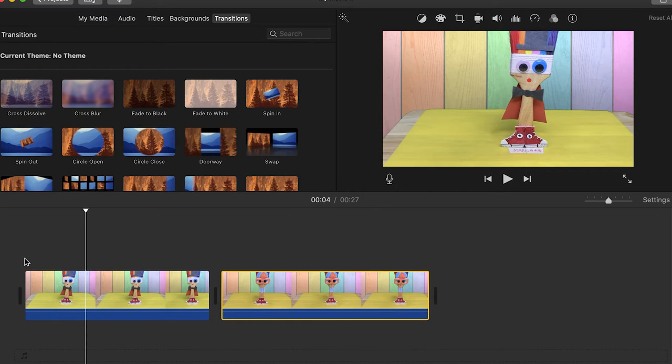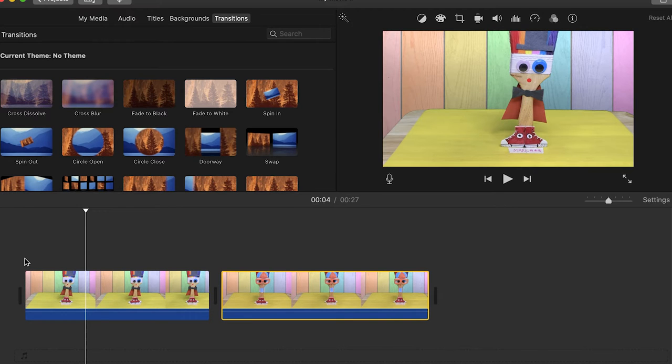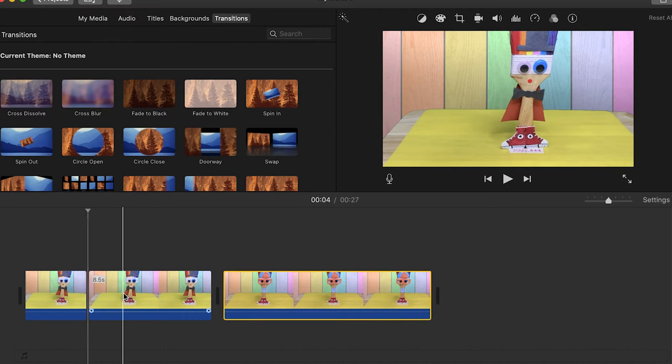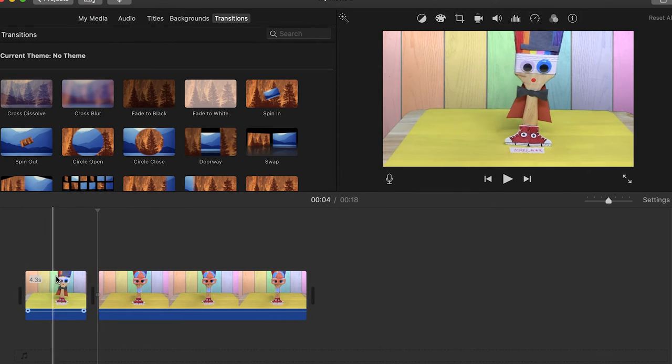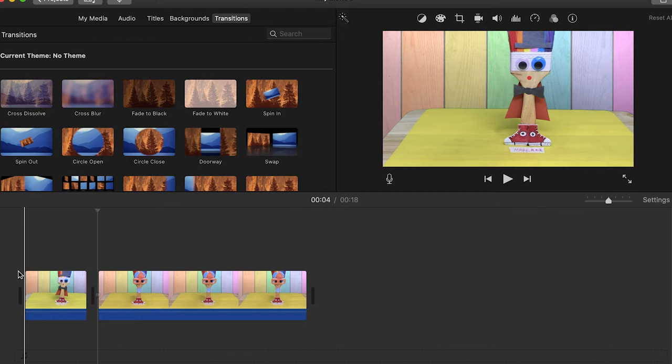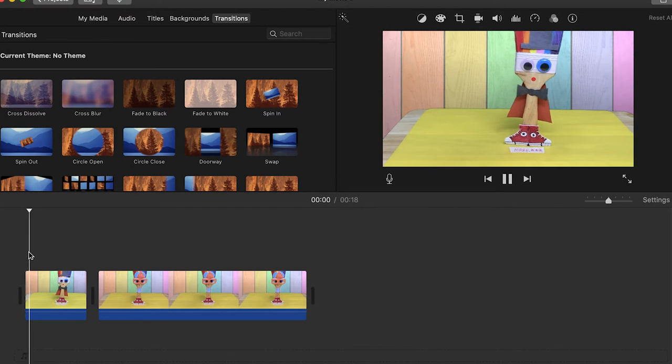So now what I'm going to do is I'm going to get rid of the end of this clip just to start. So we're only looking at this short little section, this four second clip. And I'm going to watch it again.